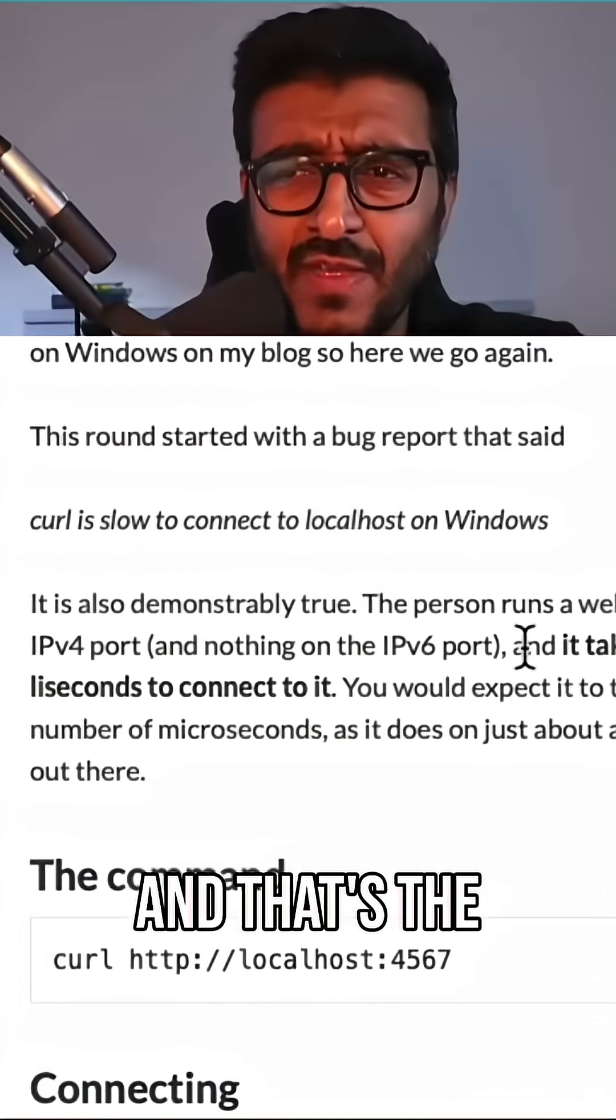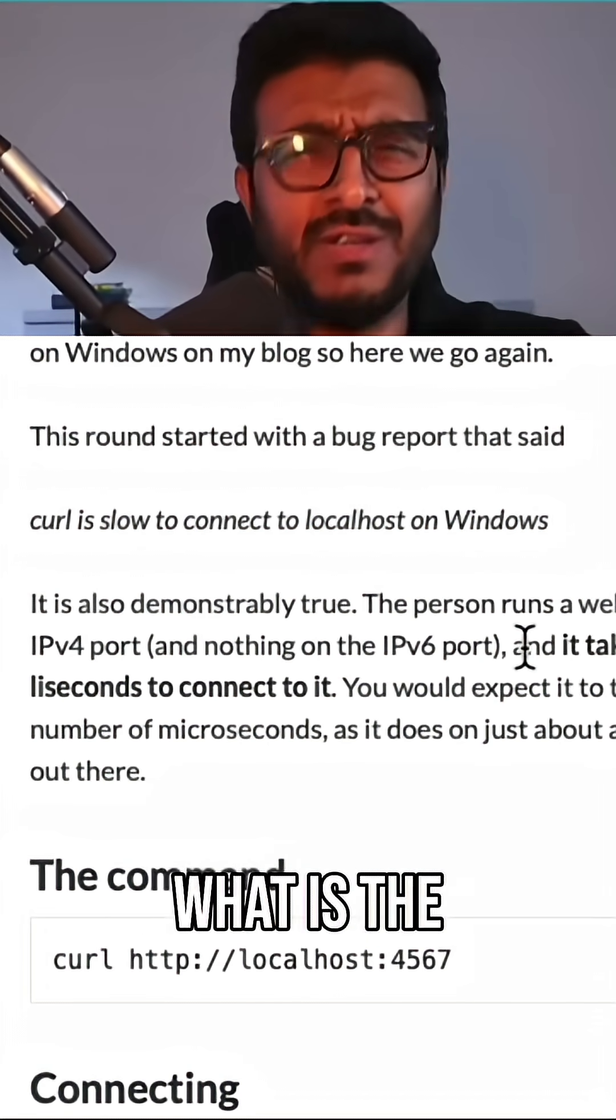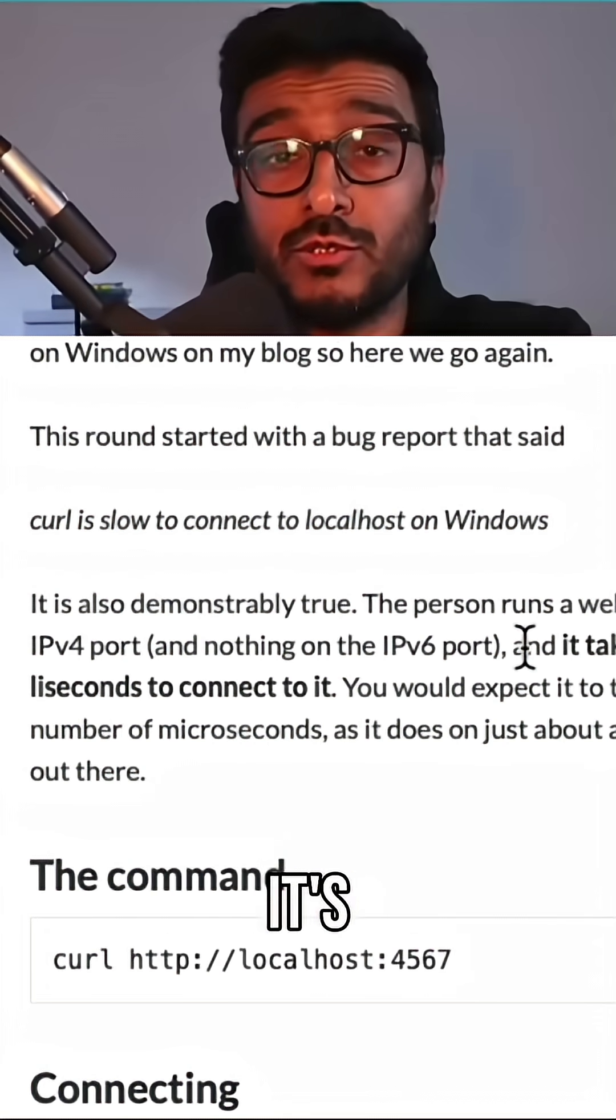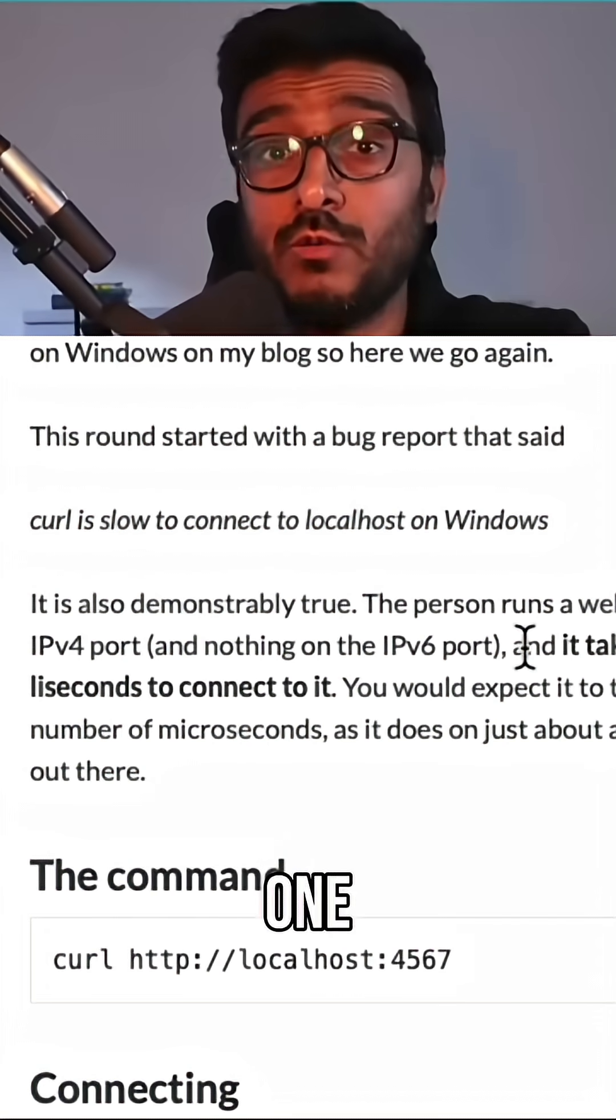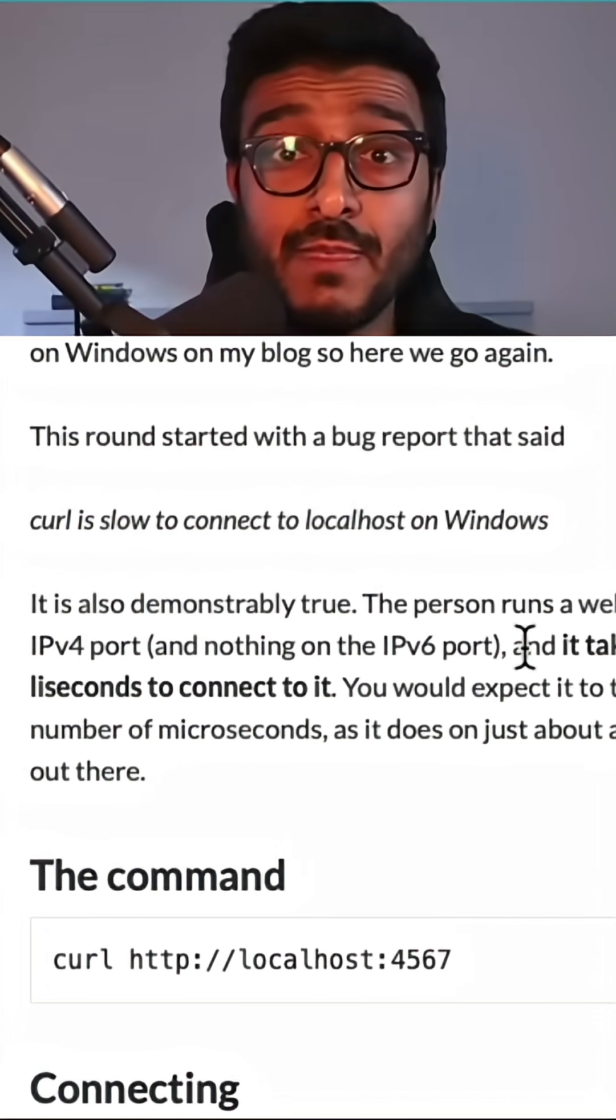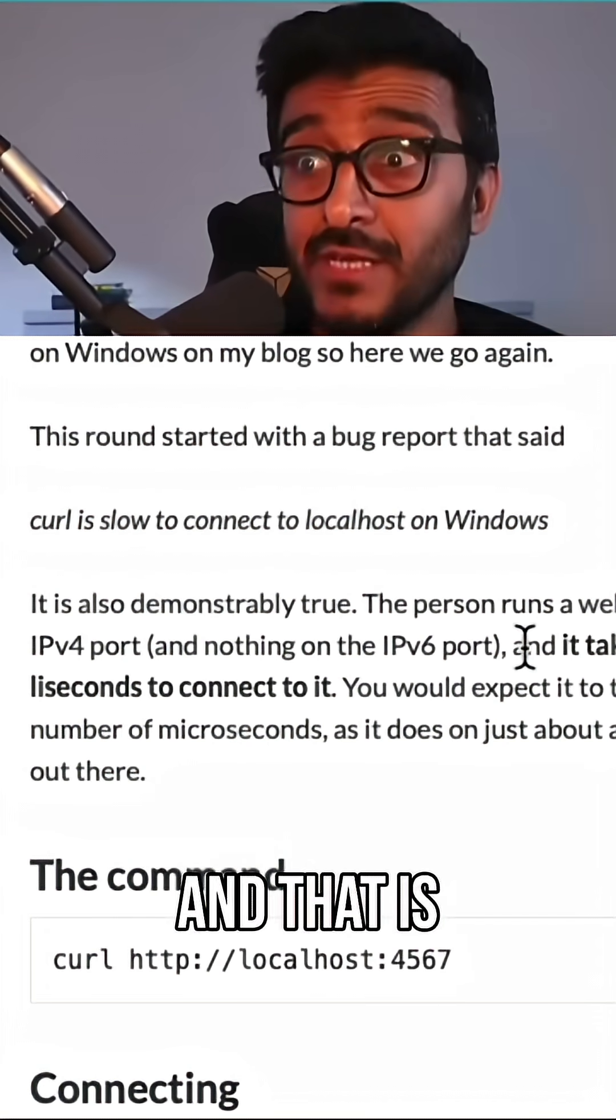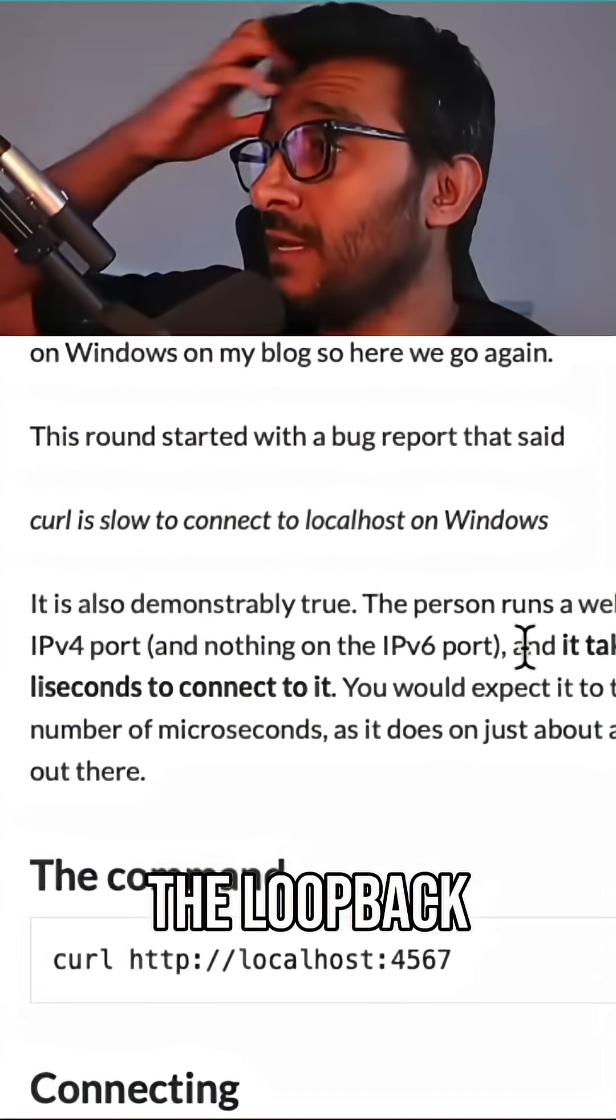Wait a minute. Well, localhost, I know that it's 127.0.0.1, and that's the IPv4. What is the IPv6? Well, it's ::1, right, and that is basically the loopback IPv6 version.